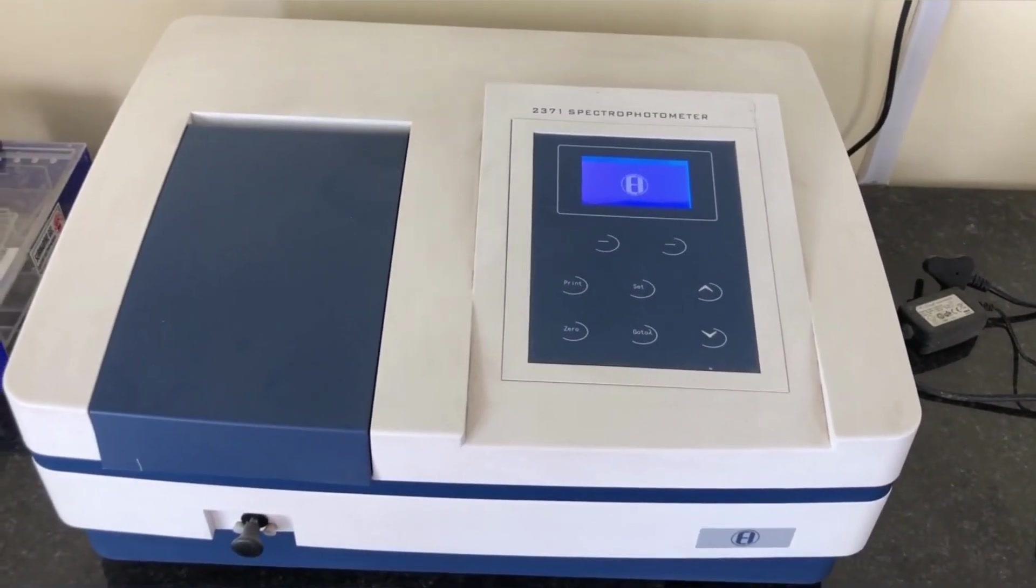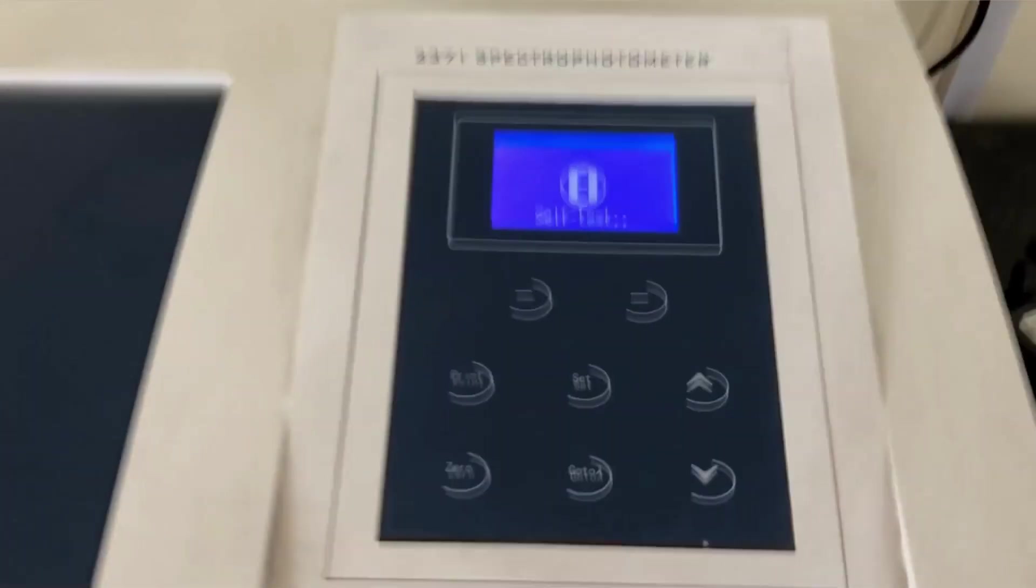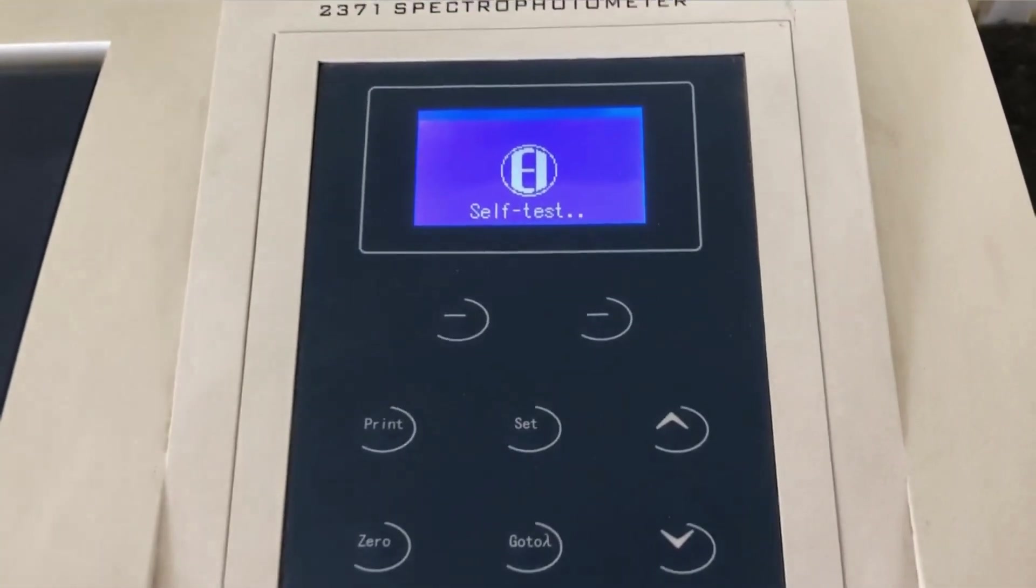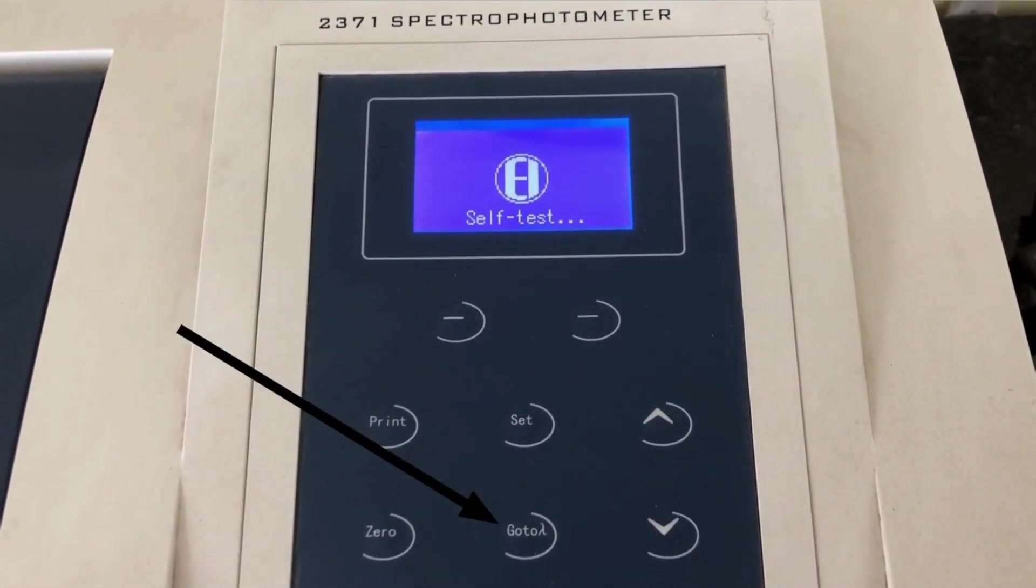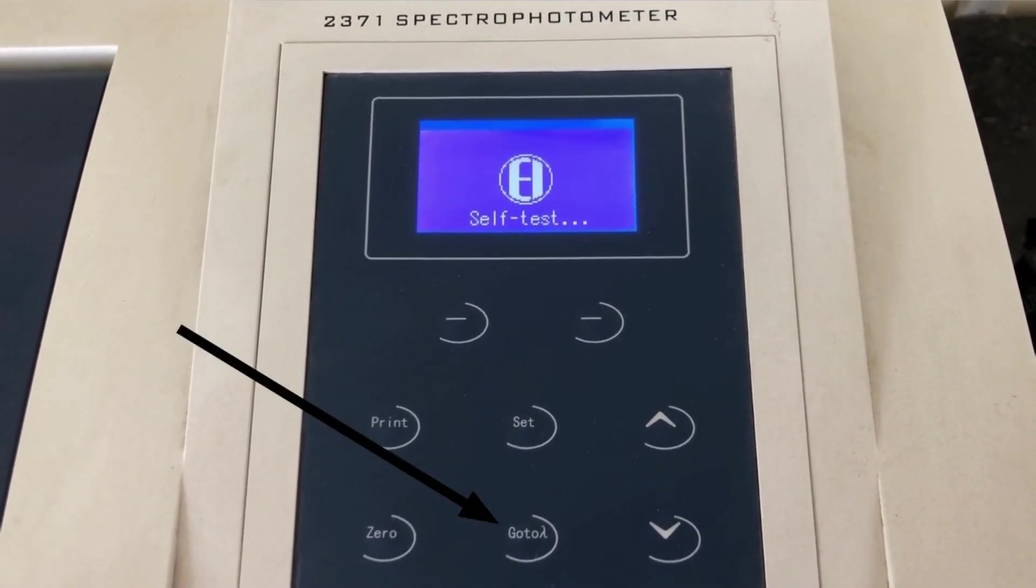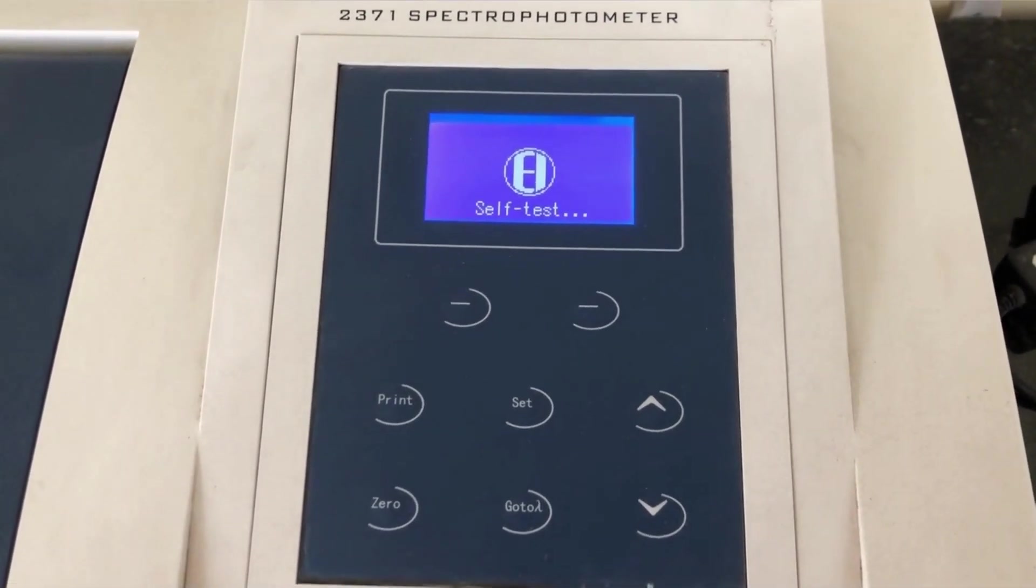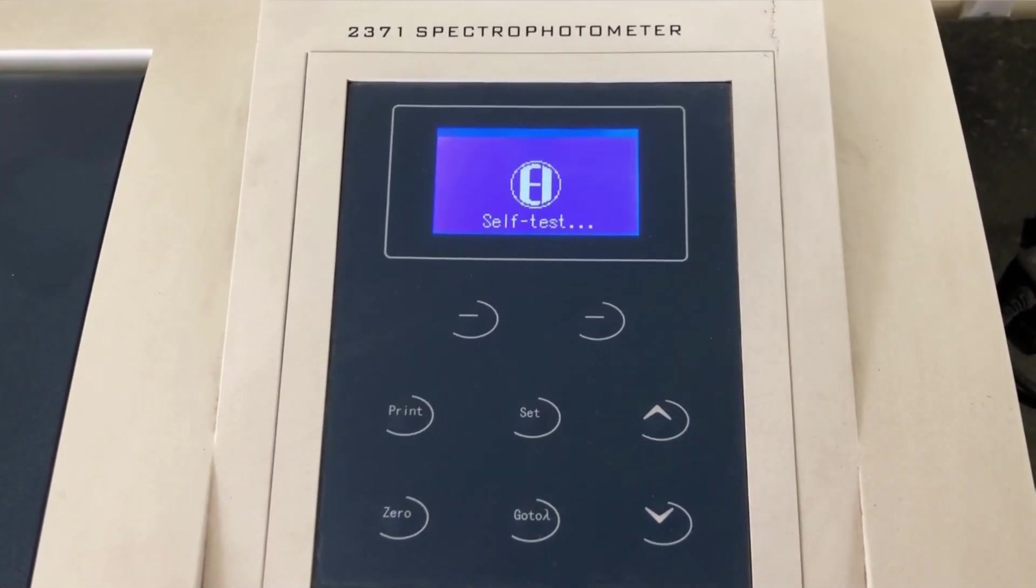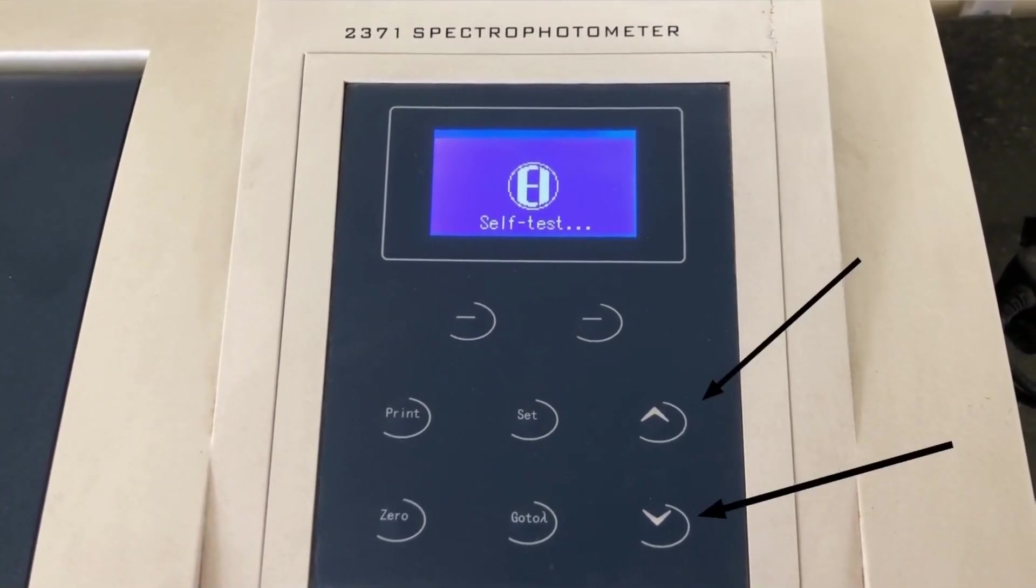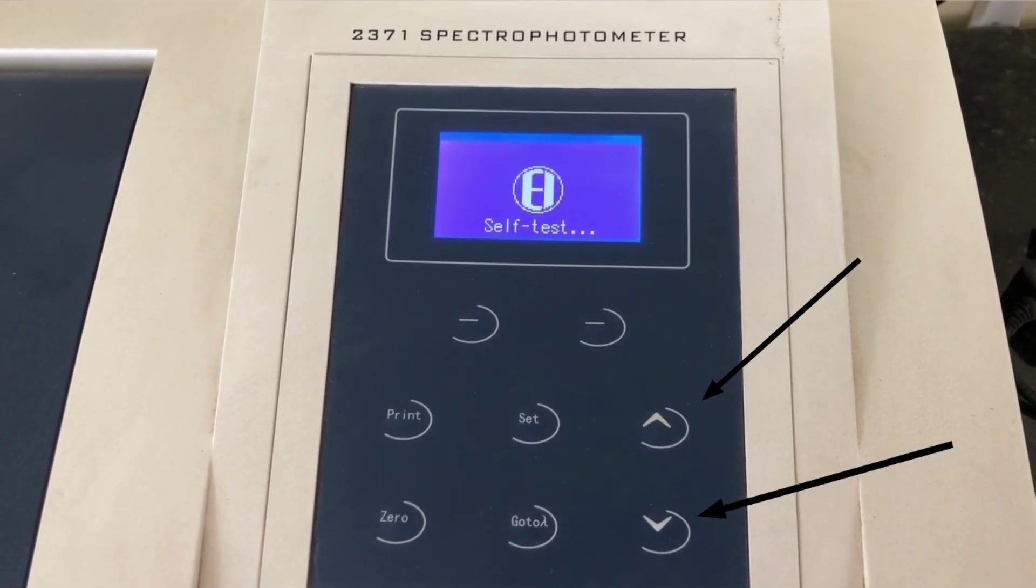If we see closely, it has a few buttons on it. We have to go to the go to lambda button using which we can set the wavelength at which we want to measure our samples by using the up and down buttons for setting the wavelength.